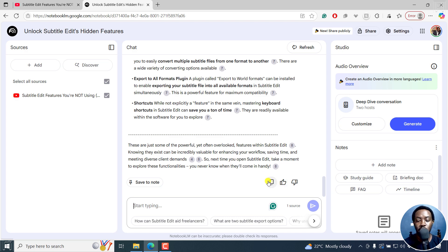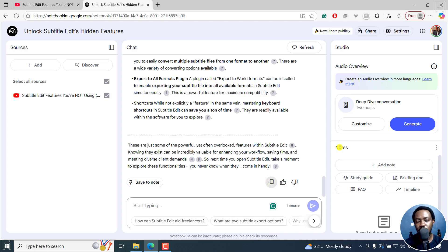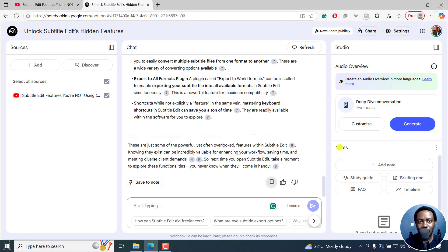So you can actually copy it, put it into your WordPress website, do some light editing, and that's it. That is how you can use Notebook LM to convert or turn YouTube videos into blog posts for free. I hope this video is of value to you. Thanks for watching.